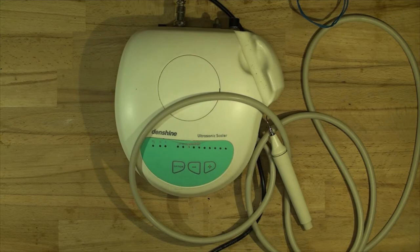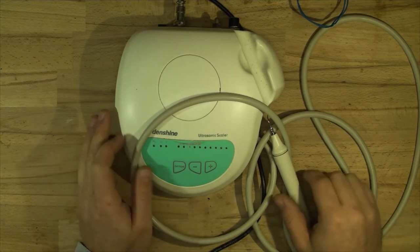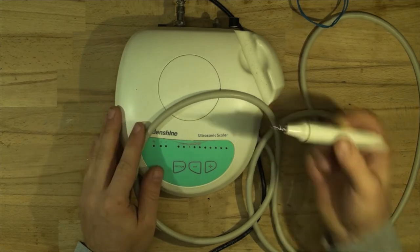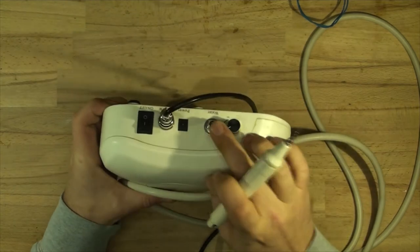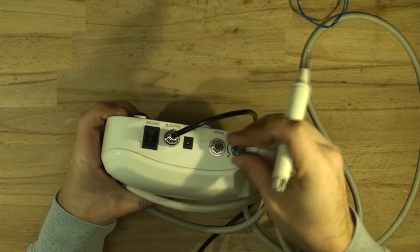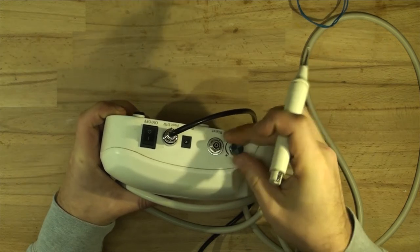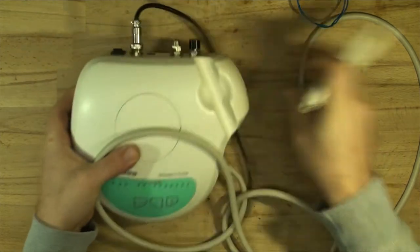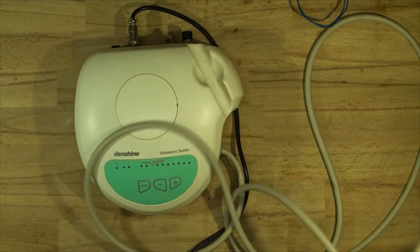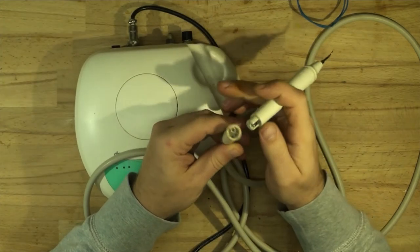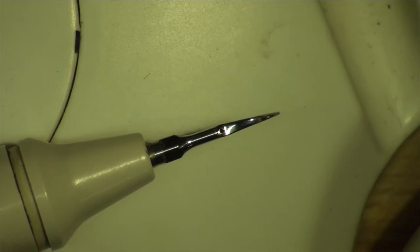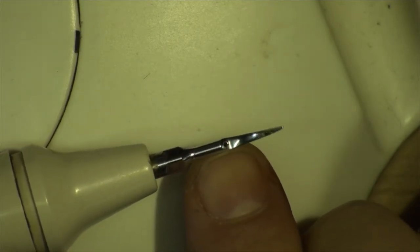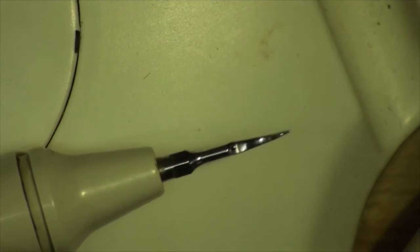This device is used for removing plaque and calcium from teeth using the tip. It's got a water input here, an adjustable water pressure valve, a power button, and a foot switch. This connects to the head which has three pins and a little water pipe. The water comes out of the tip which vibrates at around 40 kilohertz removing the plaque.